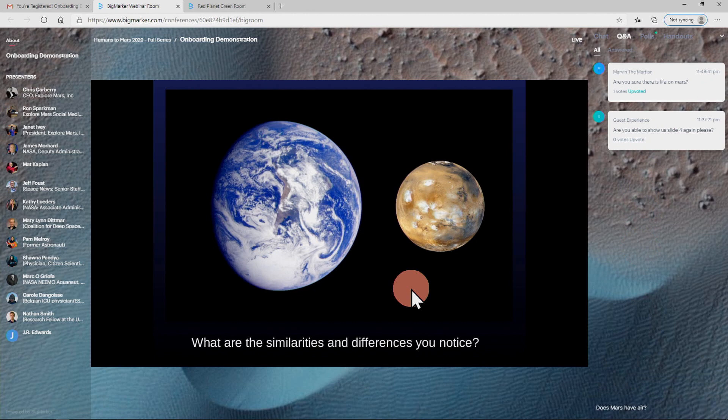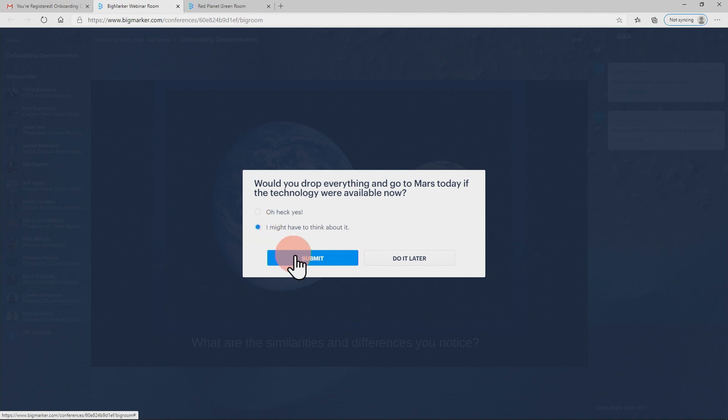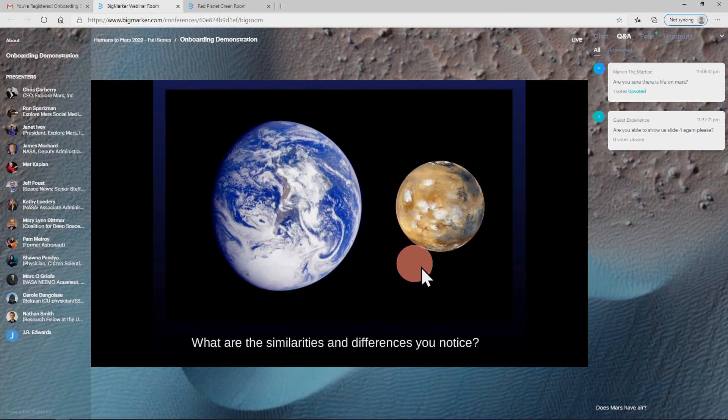If the room monitor publishes a poll, a window will pop up where you can select your answer and then click submit. If you decide to do it later, you can answer the poll by clicking on the polls tab next to the chat tab.